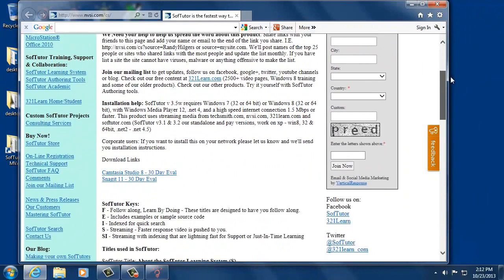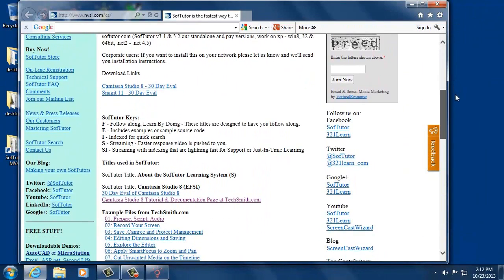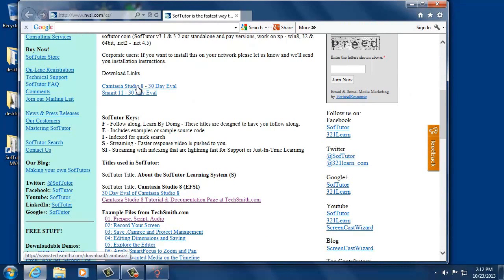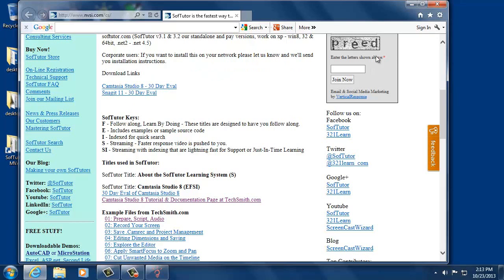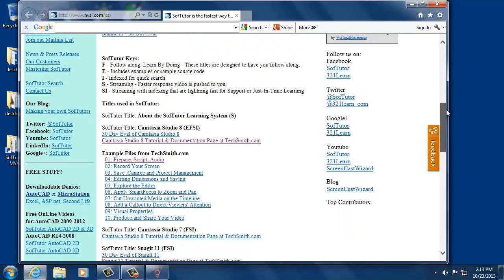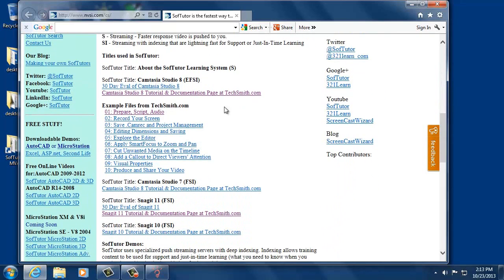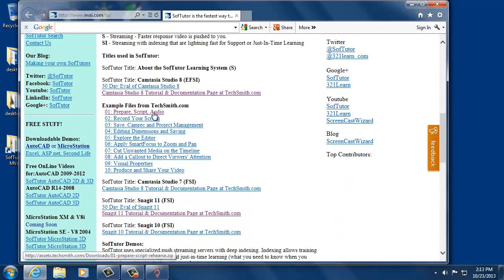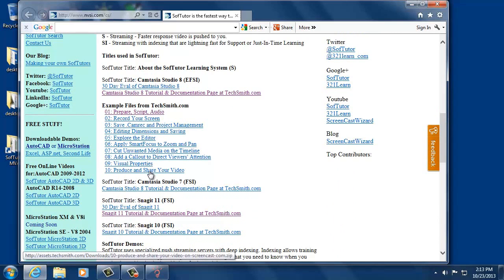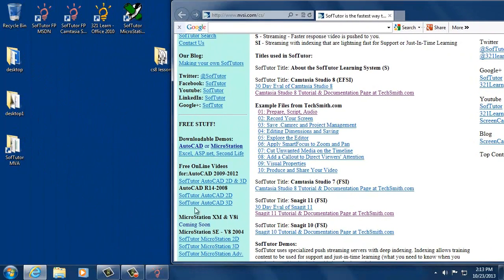That we've created for this project. You can download Camtasia Studio 8 30-day eval if you don't have one and learn all there is to know about it. You can download Snagit and learn all there is to know about that as well. The Camtasia Studio 8 book has example files for the first 10 lessons, and there's a lot more than 10 lessons on the product.